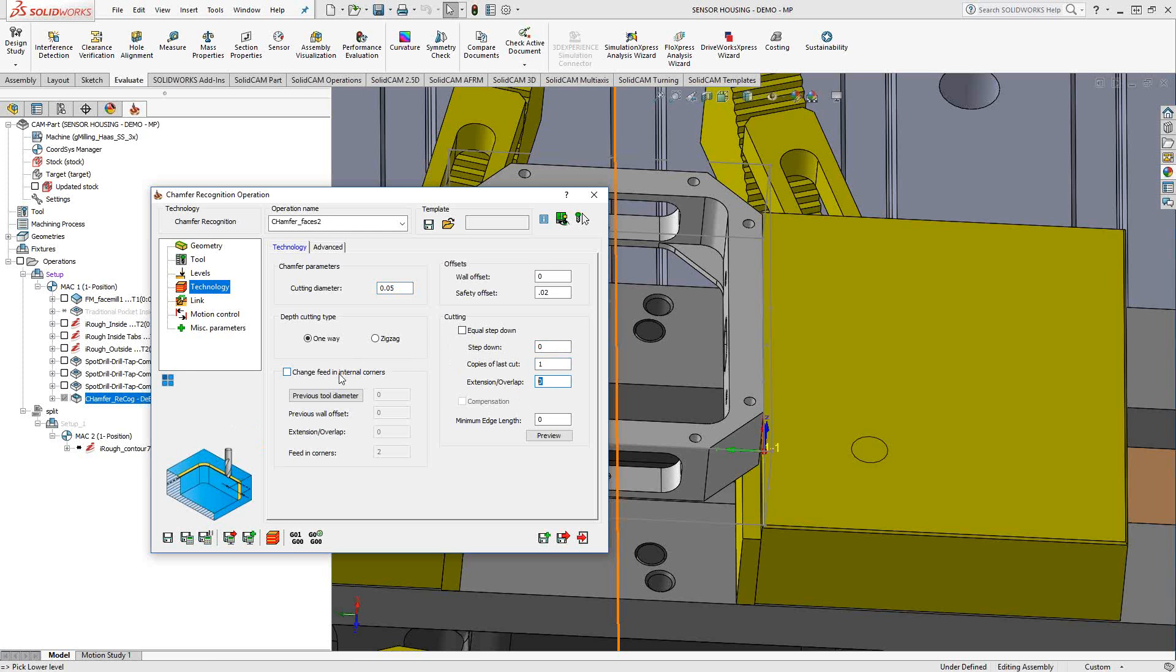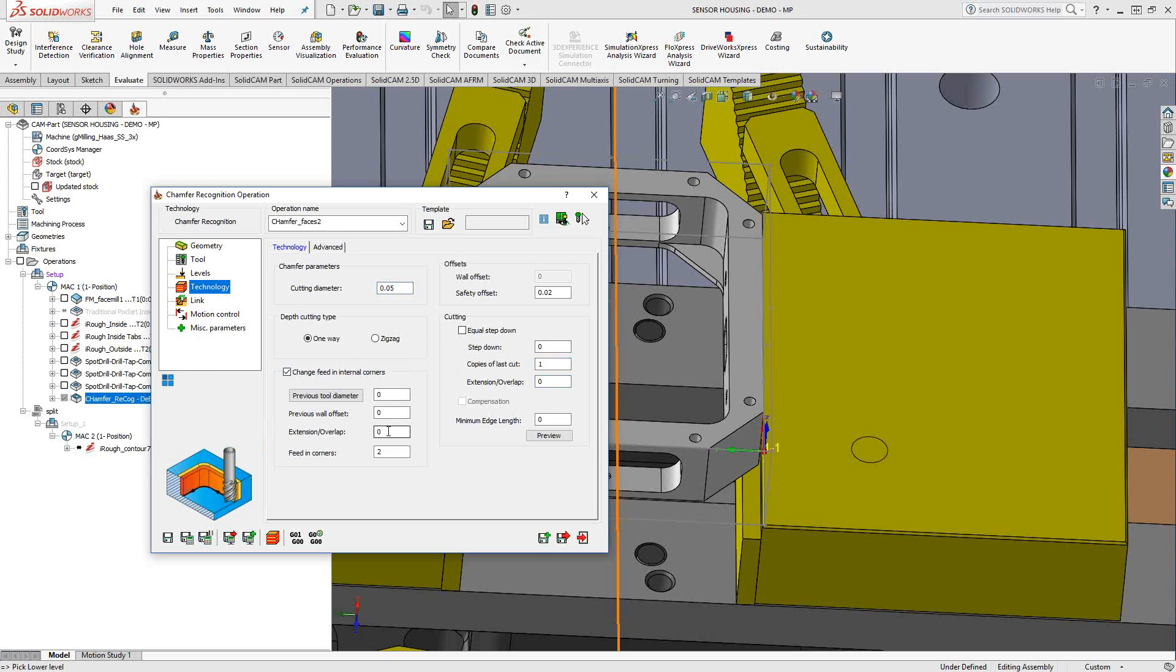You can actually do some corner feed calculations or corner feed modifications here. We just basically check this box and say the previous tool diameter, the roughing tool was a certain size, previous wall offset, extension overlap of the portion, the rest material, like we've seen before in previous videos as well, how much you'd like to extend outside that rest area, and then the actual feed in those corners. So if you wanted to have independent control of a tight corner, an internal corner, you have that section there.